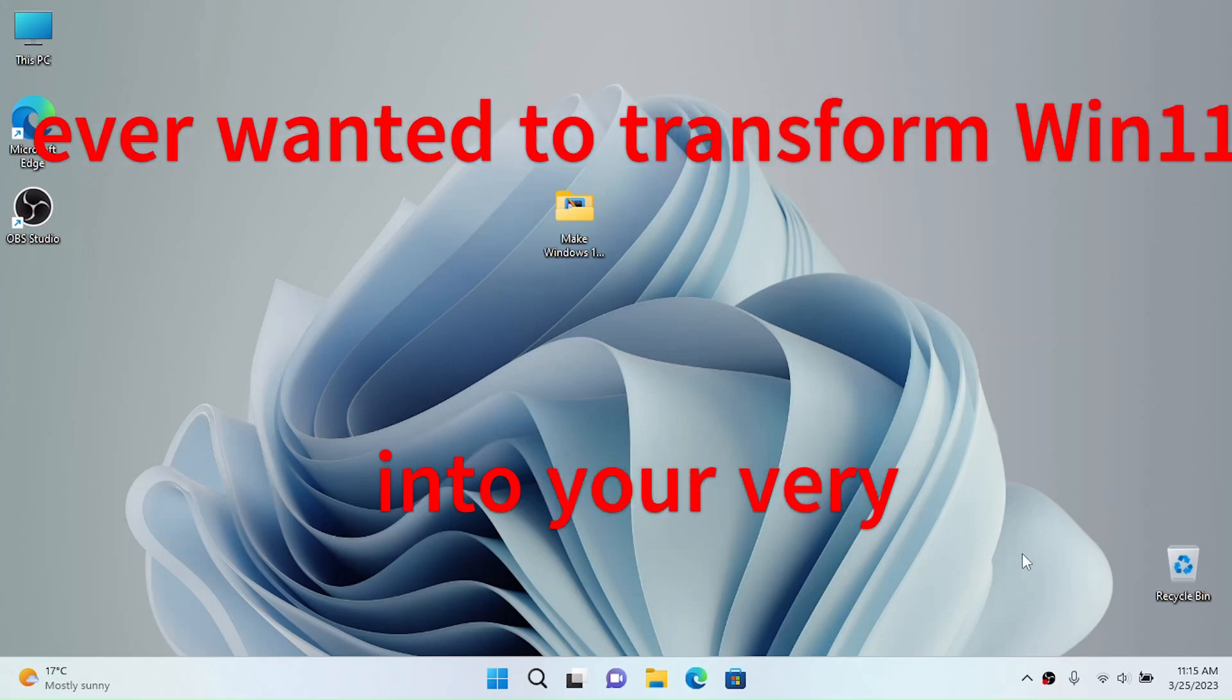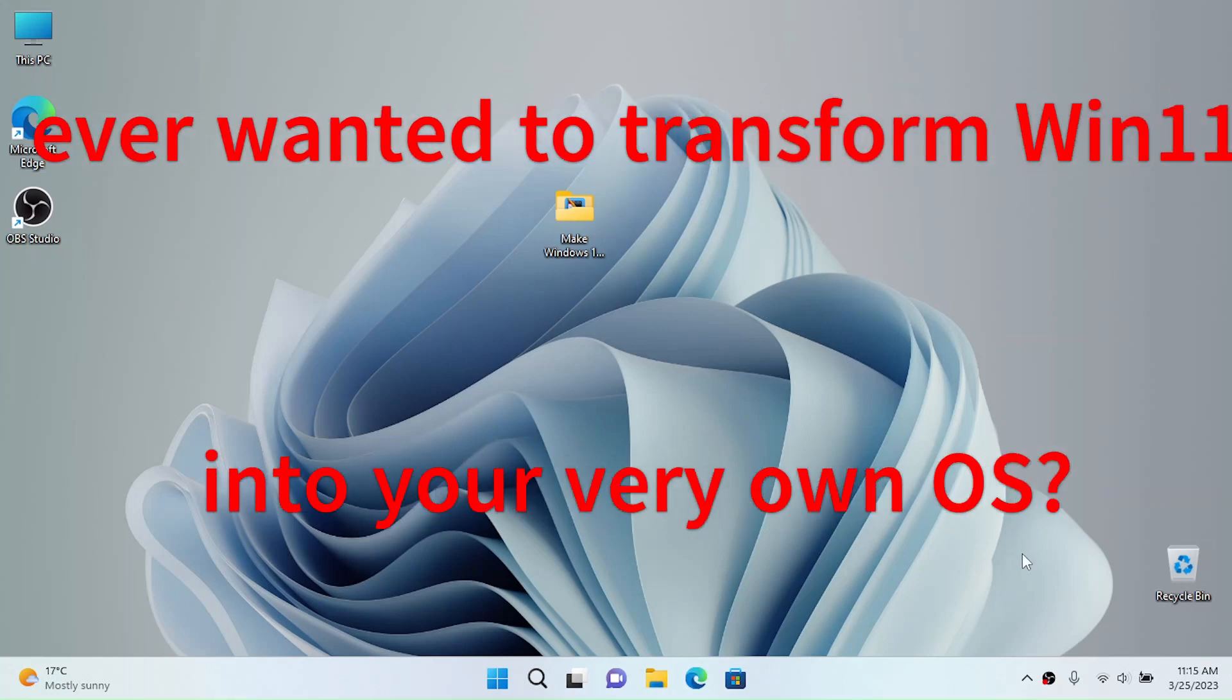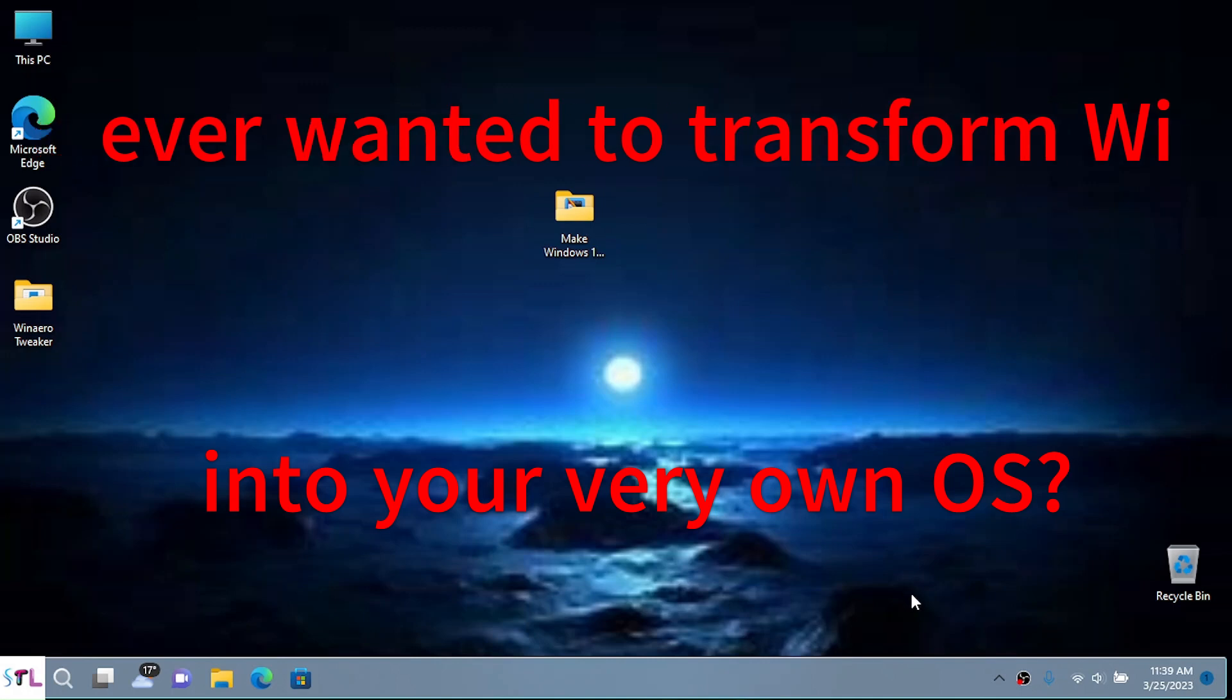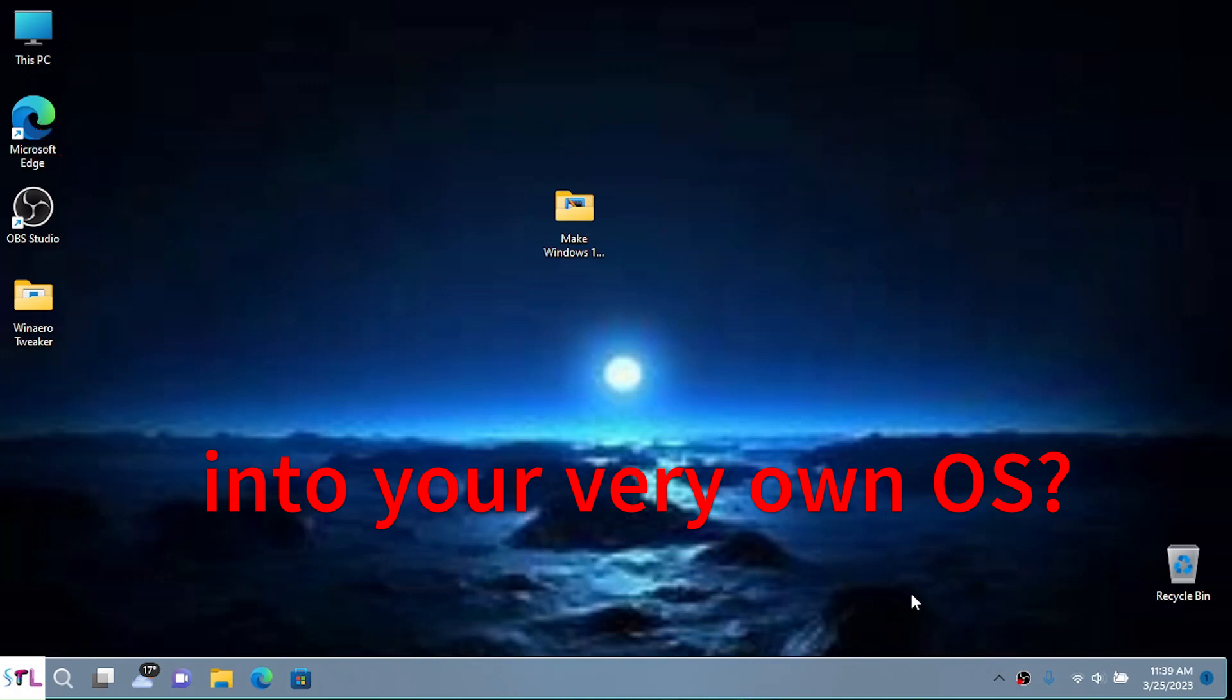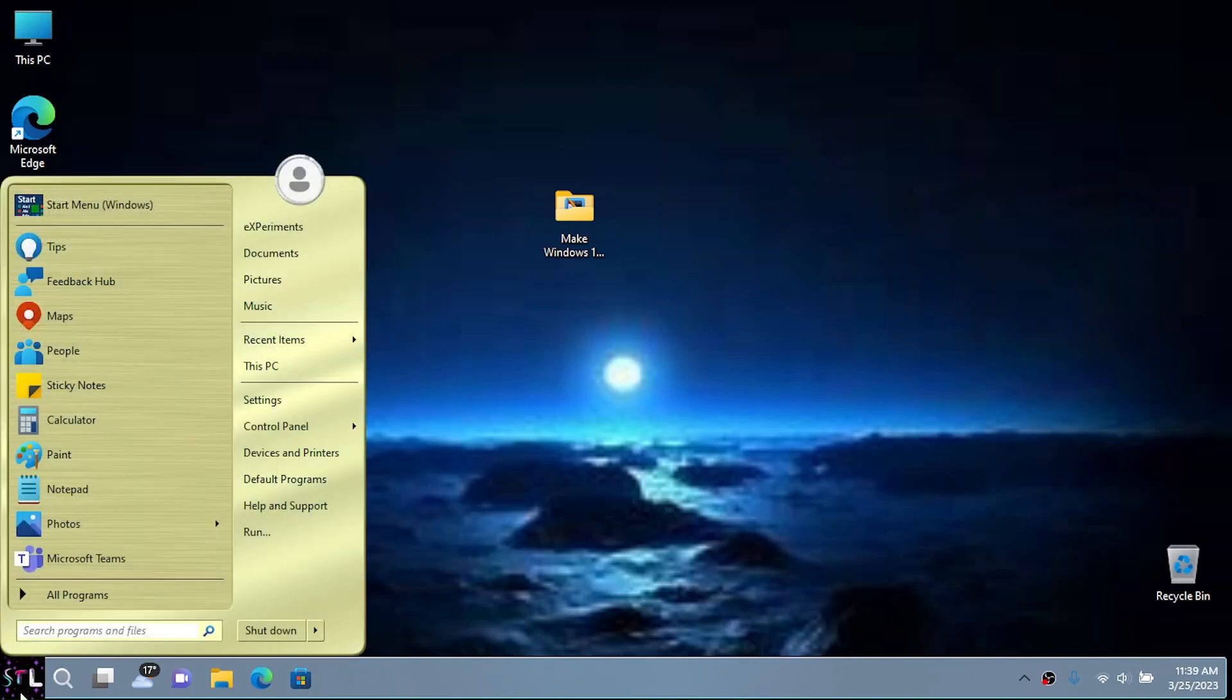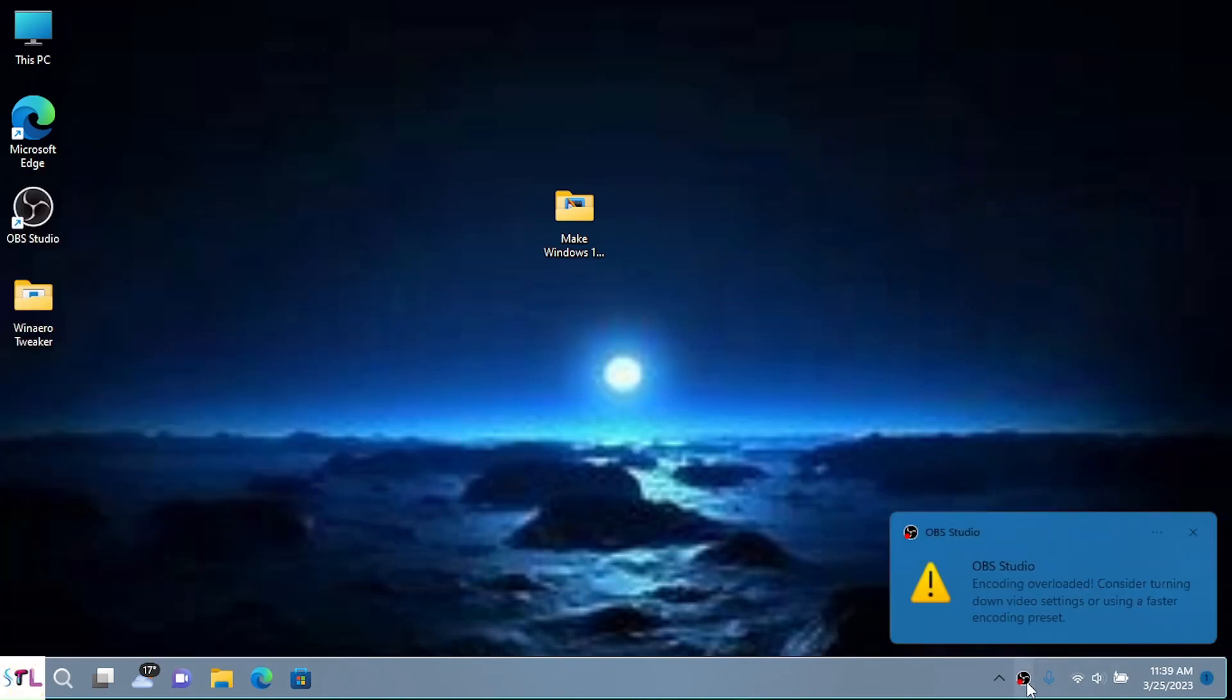Ever wanted to make your Windows 11 into your very own OS? Just stick around if you want to see how you can do it yourself or if you want to see the final result.